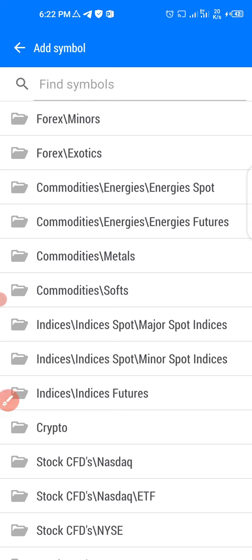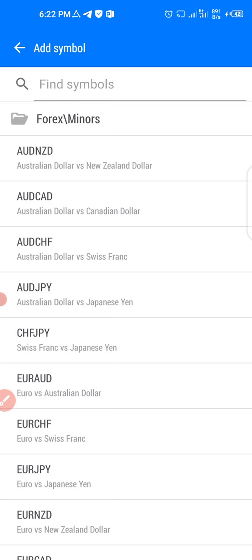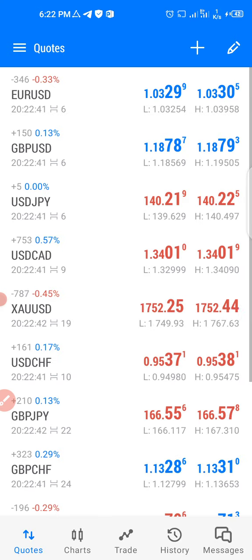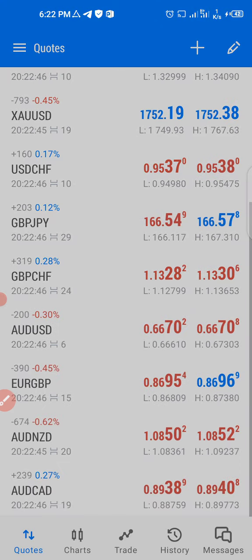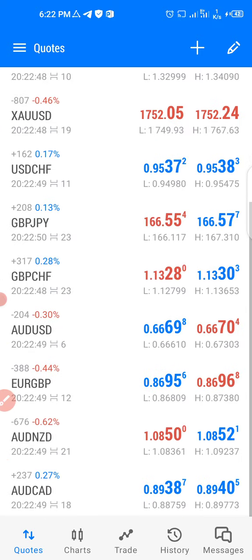To add a currency pair to your watchlist, tap the plus sign. From there you can open forex majors, minors, or exotics. These are currency pairs not currently on your watchlist. Click on any one to add it, then go back and you will see it added below in your watchlist.